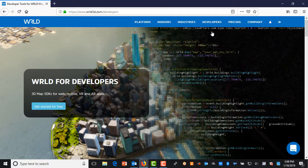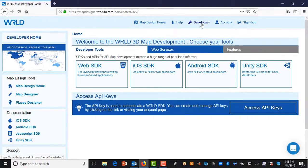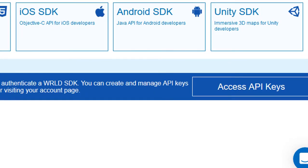World 3D offers software development kits for the most popular application platforms, including Web, iOS, Android, and Unity.